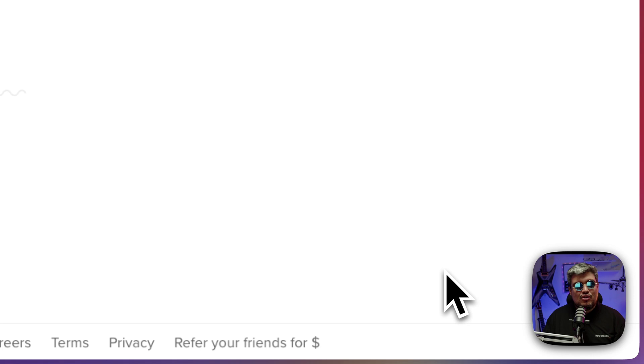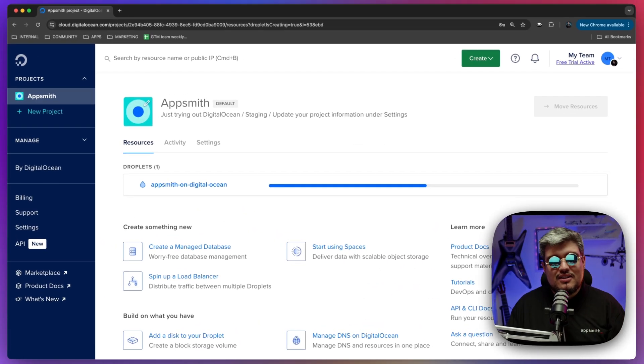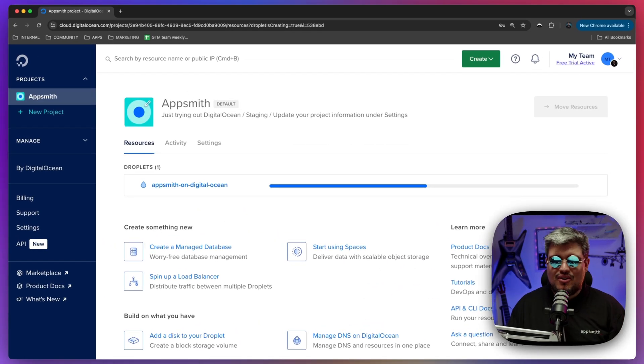Now create Droplet and after a few seconds this is going to be ready for us to start using AppSmith.